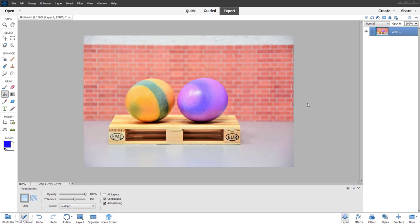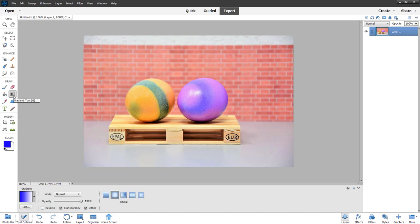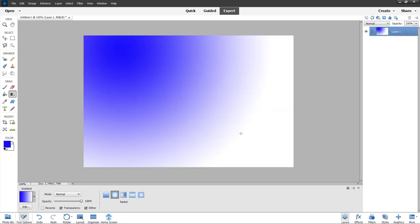Now let's see how we can work with the gradient option inside of Adobe Photoshop Elements. Here I already have a picture. If I go to the gradient tool, I can click and drag to make a gradient. You can see that a gradient is added in right here.